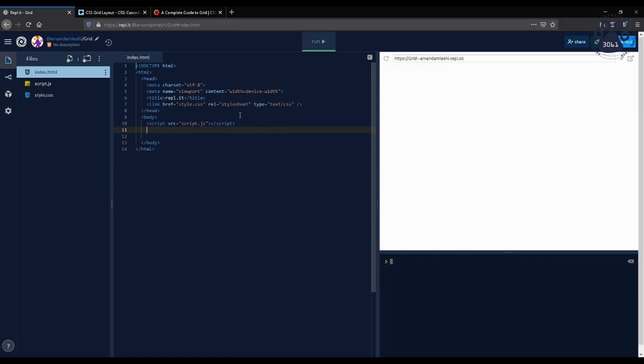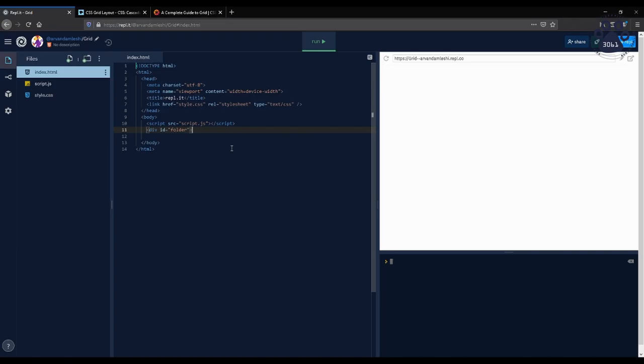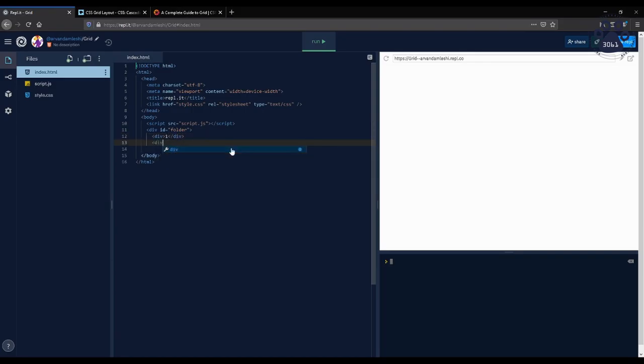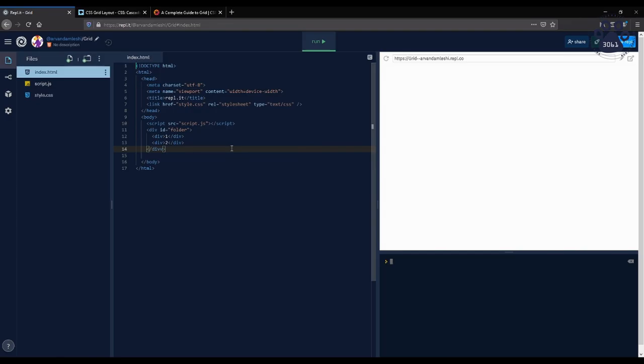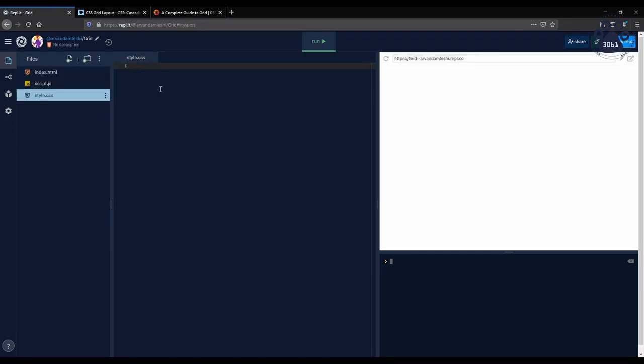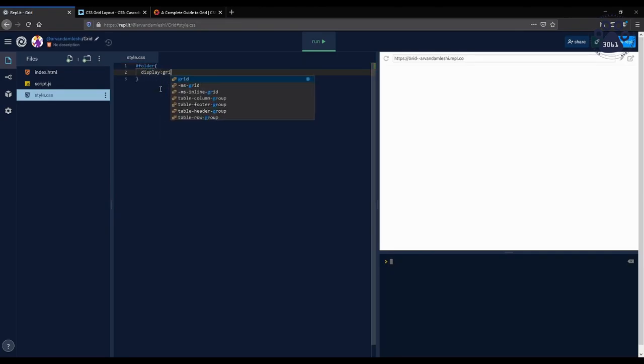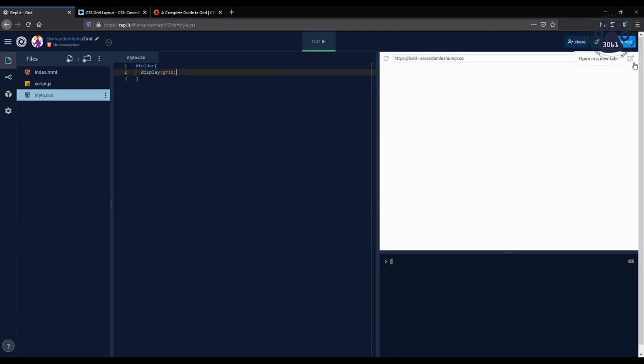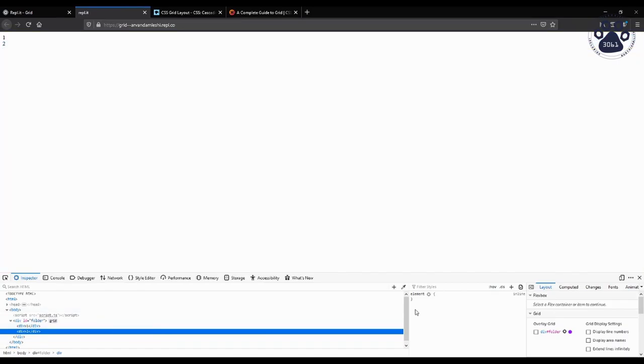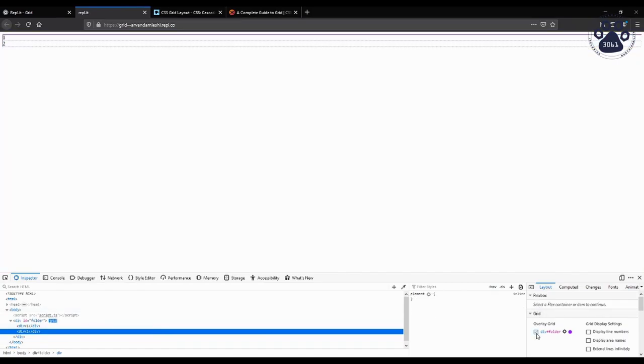Creating a grid container is very simple, as all you have to do is give the CSS property of display: grid. For example, here we have a div called folder that has two child elements. By giving the div folder the property display: grid, the child elements of the div are placed in a grid formation and therefore turn into grid elements. So here we go into the CSS and do this, and here we can see the grid and the grid elements.